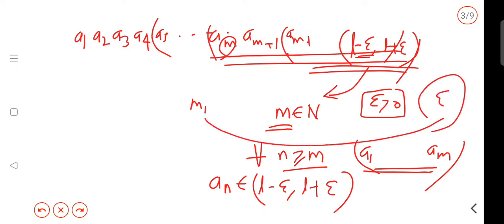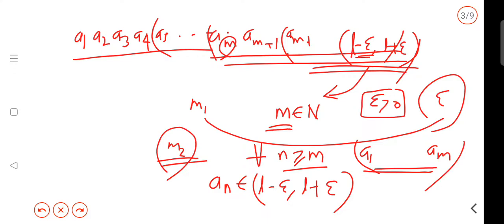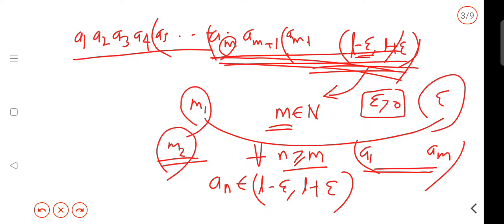We have a natural number M such that we have all terms from M onwards. We have a similar number of terms — we have all the infinite sequence from that point. We have a similar number of terms beyond M.